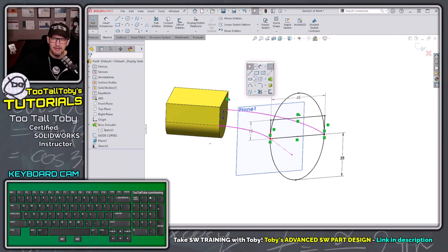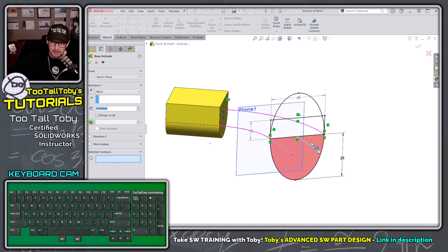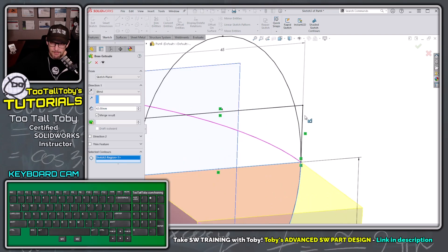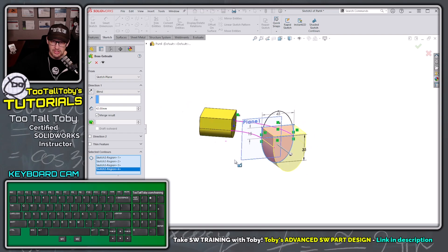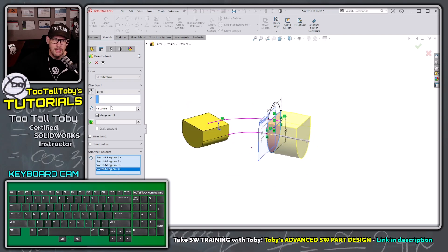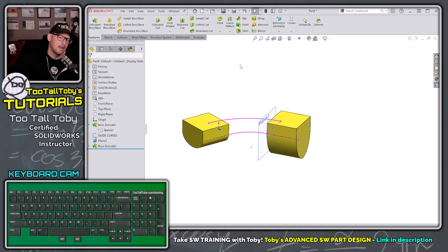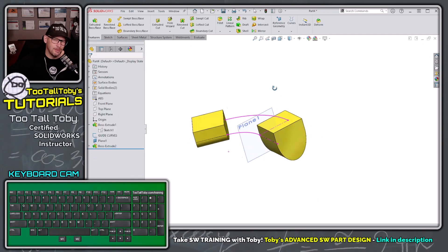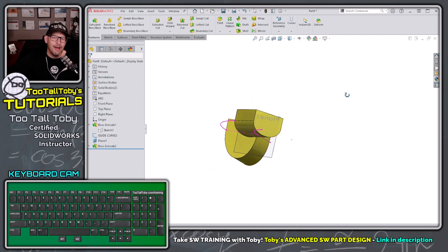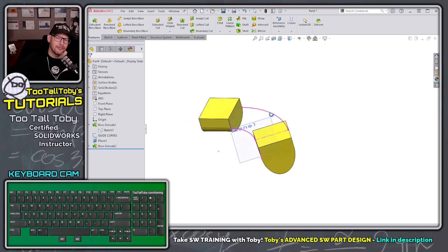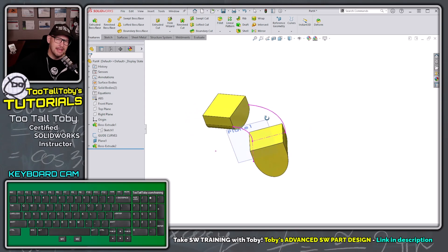Now I'll press S for extrude and pick this region, this region, this region, and this region to be extruded out to 42 millimeters. Hit the green check mark and there we go — we're ready to start lofting this geometry together.